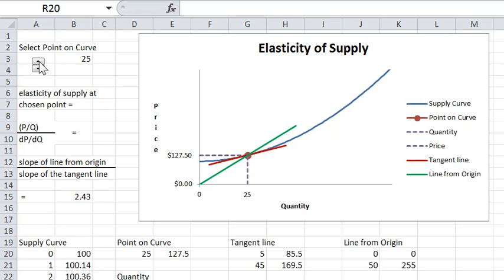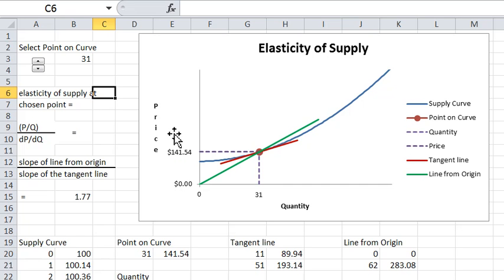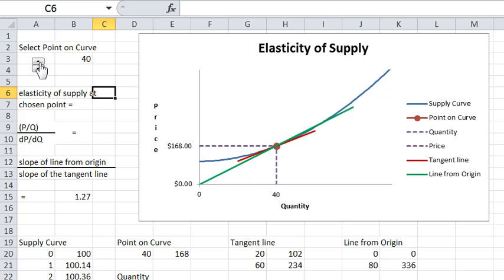In this curve the controls are limited — you just get to vary the output along the curve and see the supply price. What's happening here is that the tangent line and the line from the origin to the curve are getting closer in slope, so the elasticity is getting closer to one.